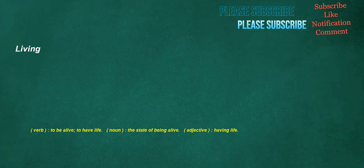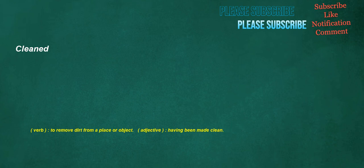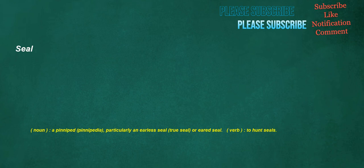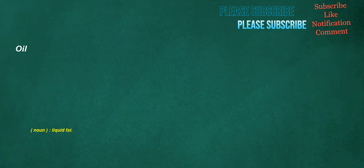Living. Verb. To be alive. To have life. Noun. The state of being alive. Adjective. Having life. Cleaned. Verb. To remove dirt from a place or object. Adjective. Having been made clean. Seal. Noun. A pinniped. Pinnipedia. Particularly an earless seal. True seal. Or eared seal. Or eared seal. To hunt seals.